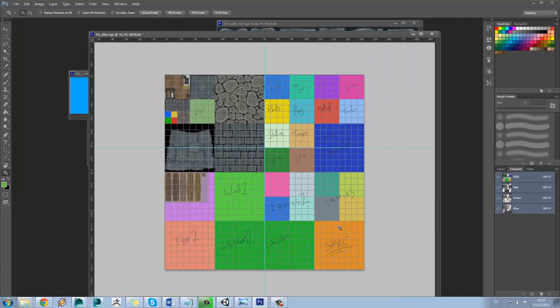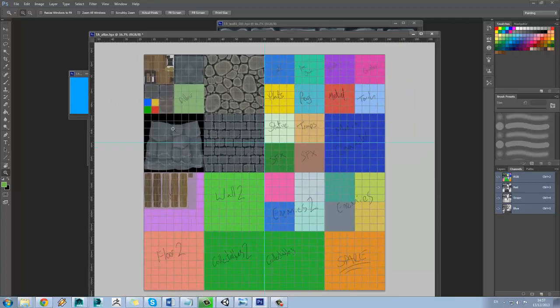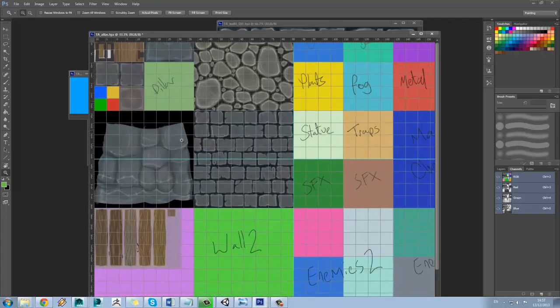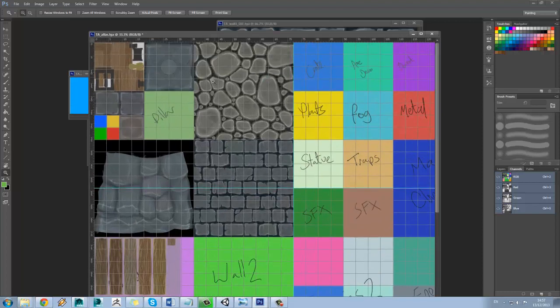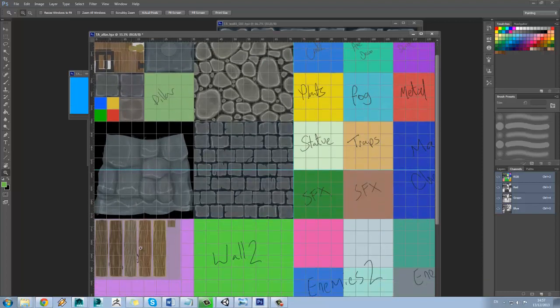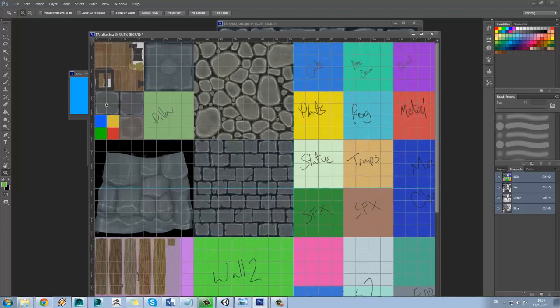This means though that when the game loads the level, it'll just load in this one giant texture. So you can see we've got the wall over here, we've got the floor over here, we've got the rocks, different wood, various different floor tiles.